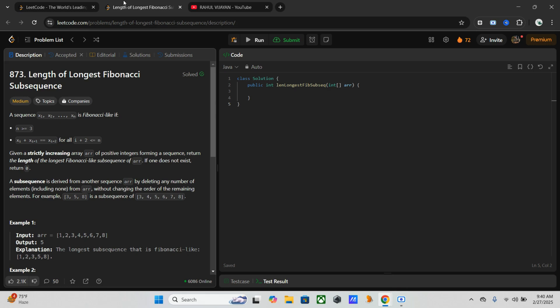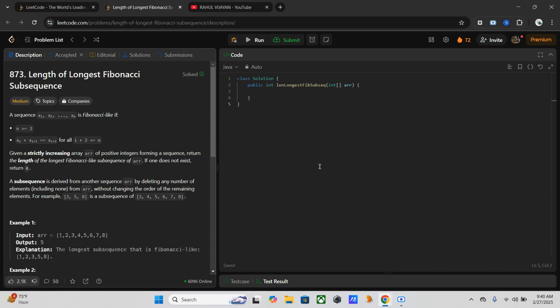Here is our problem. We have a strictly increasing array of positive integers. Our task is to find the longest subsequence that follows a Fibonacci-like pattern, where the sum of the first two means the sum of the two previous elements gives the next one. And the second condition is at least three elements are needed.